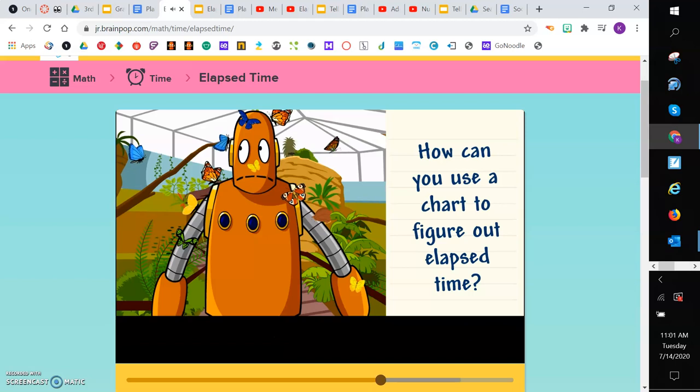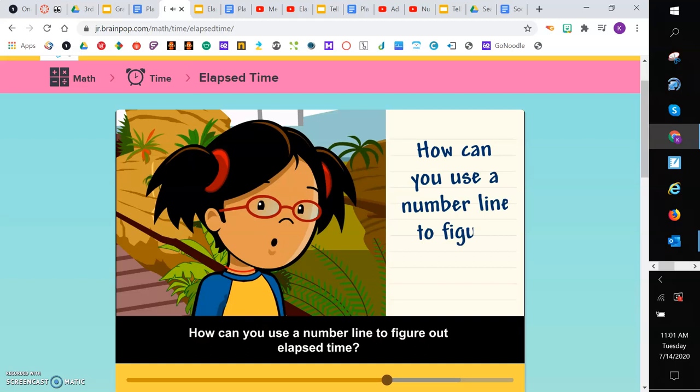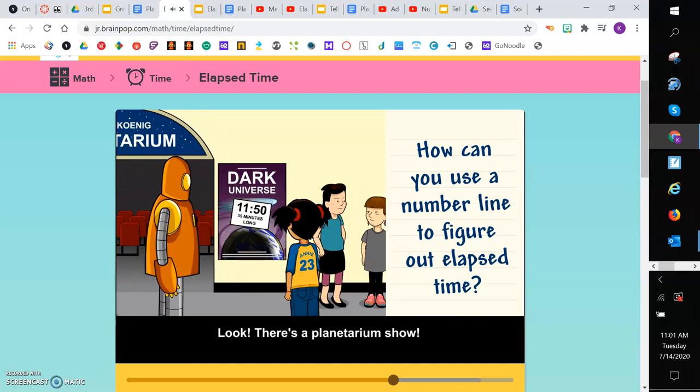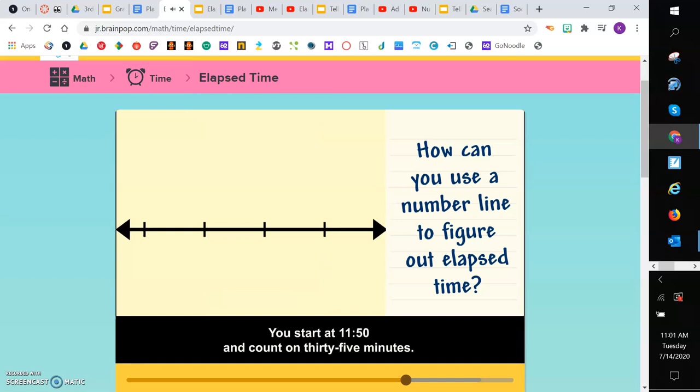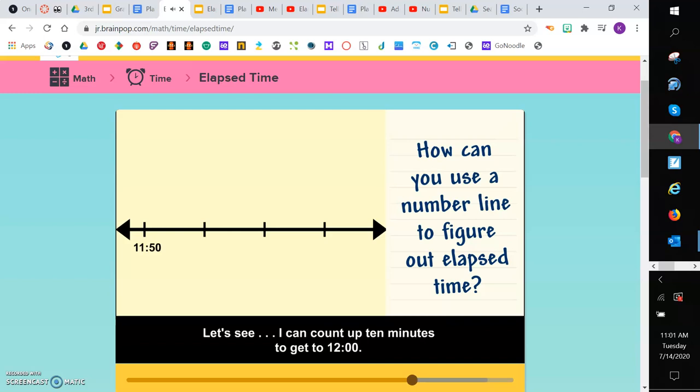How can you use a number line to figure out elapsed time? Look! There's a planetarium show! It begins at 11:50 and it's 35 minutes long. What time will it end? You start at 11:50 and count on 35 minutes. Let's see. I can count up 10 minutes to get to 12 o'clock.